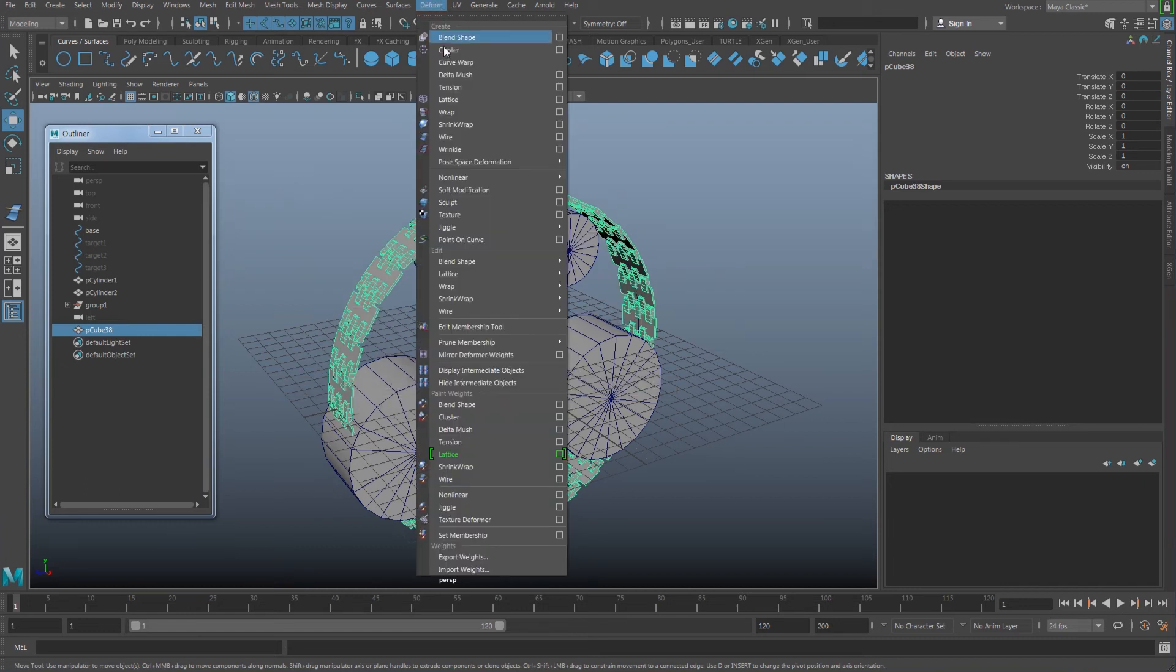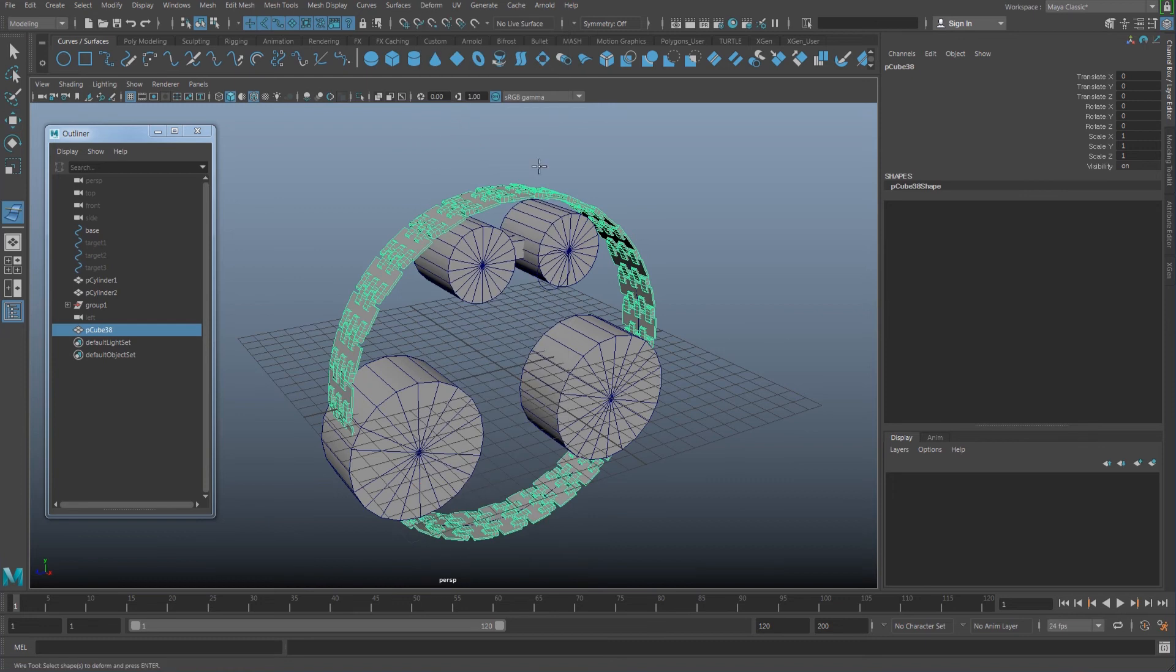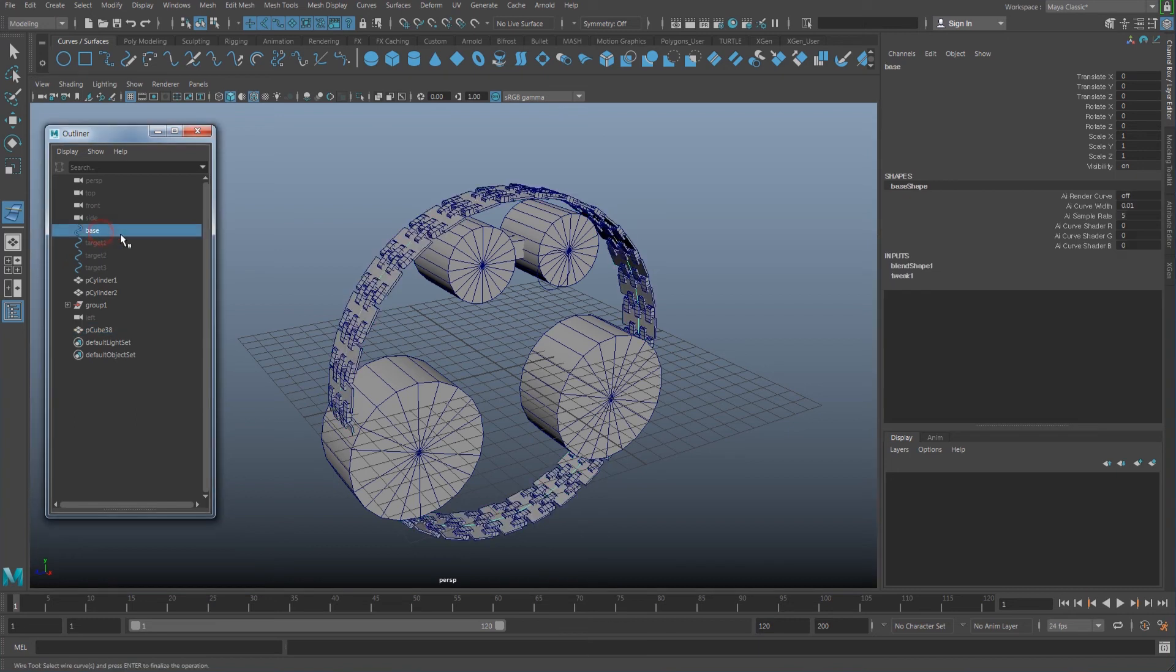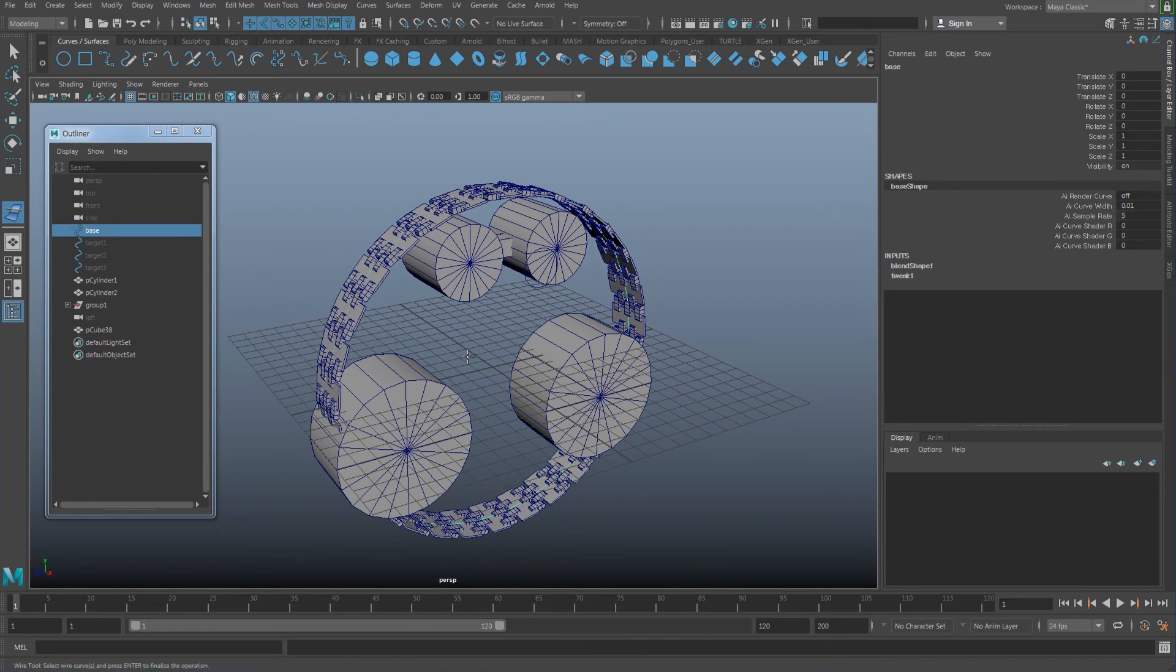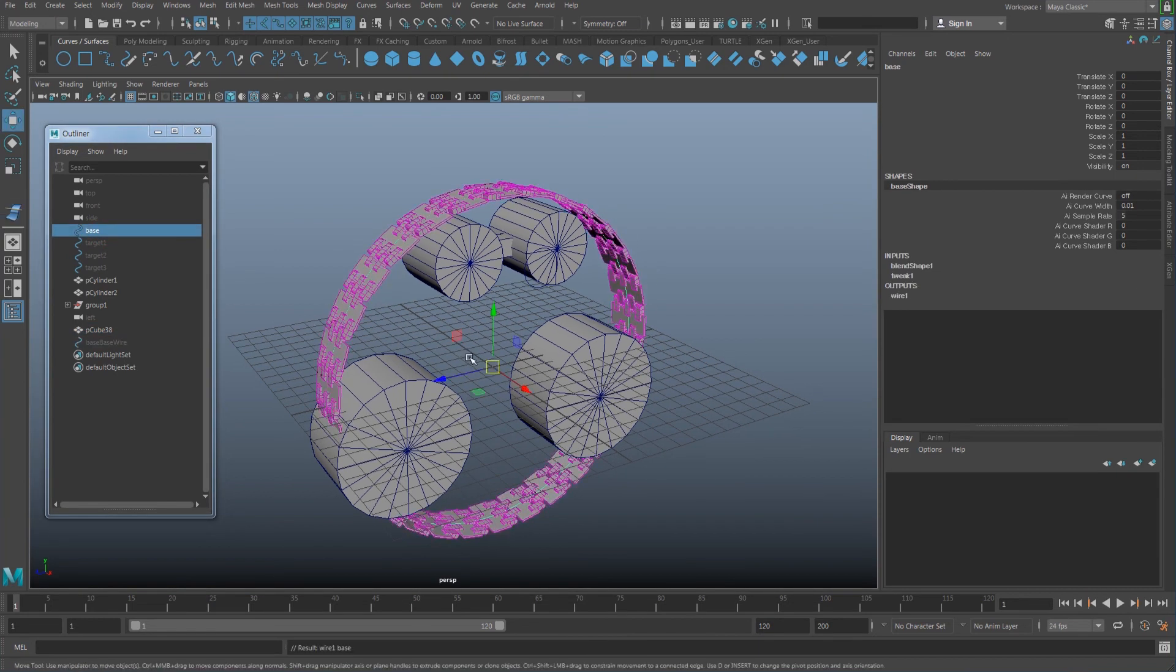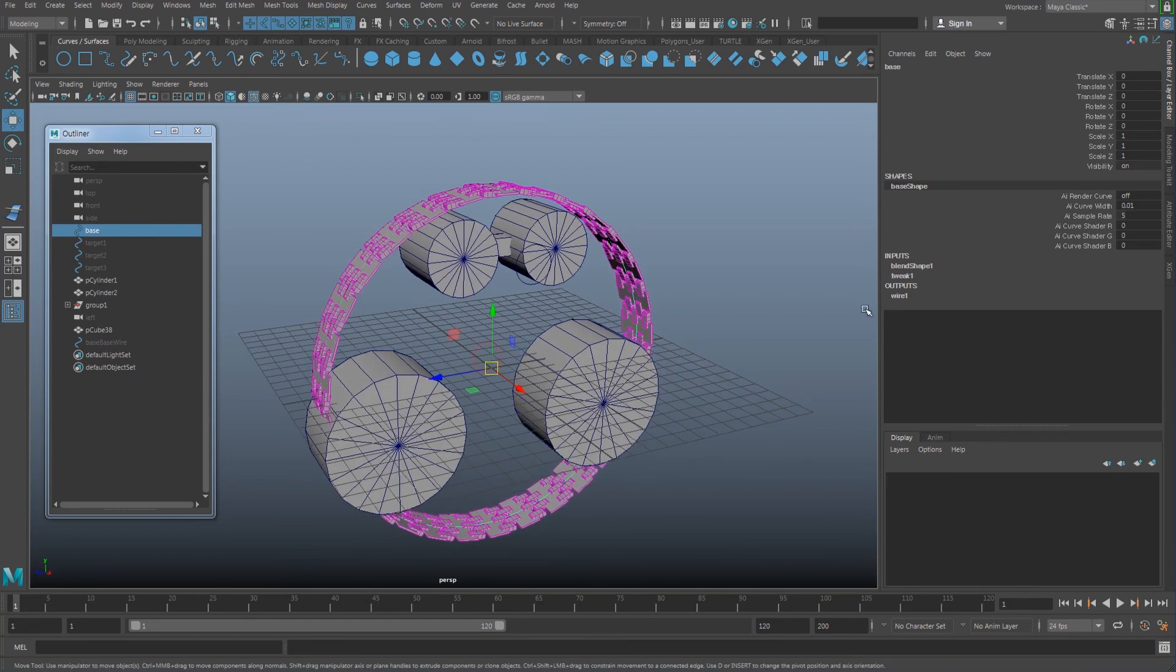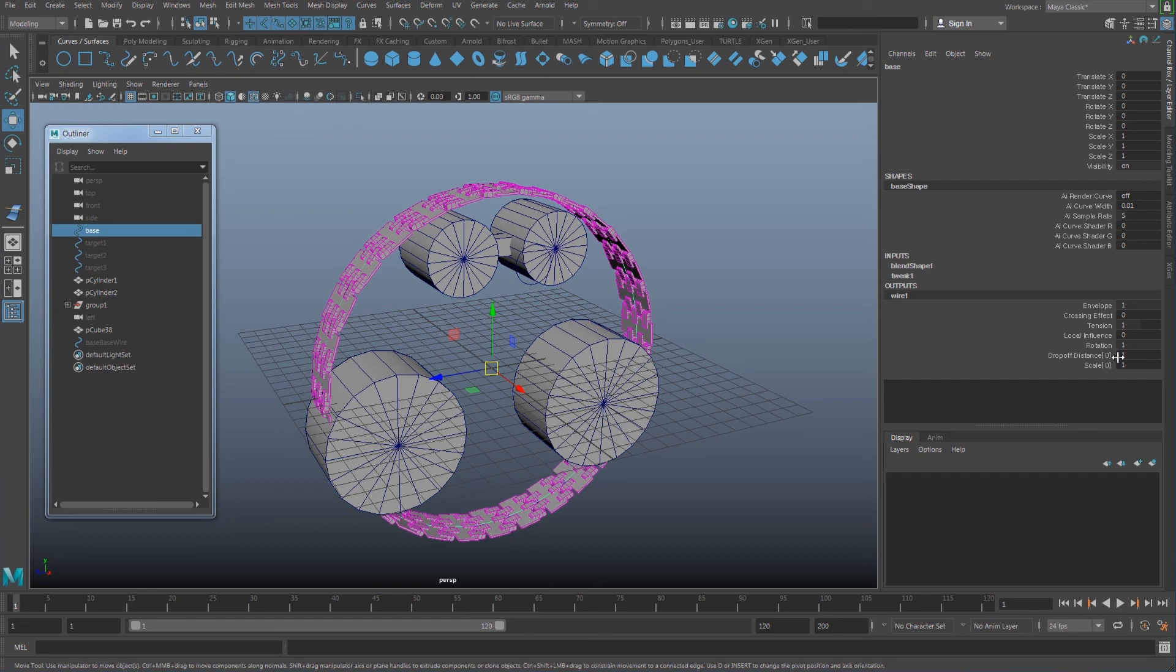Or you can just easily select it from here—Deform, Wire. Click that, select the geometry first, hit Enter, and select the base curve and hit Enter.